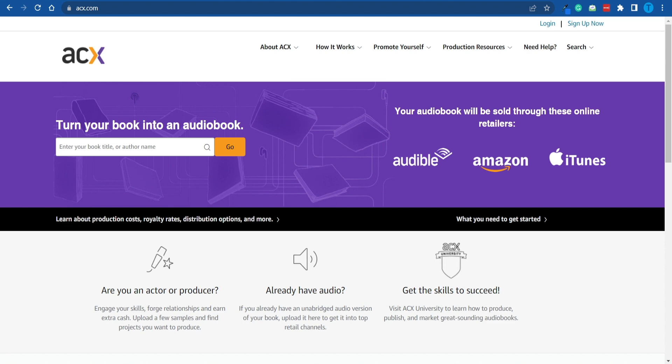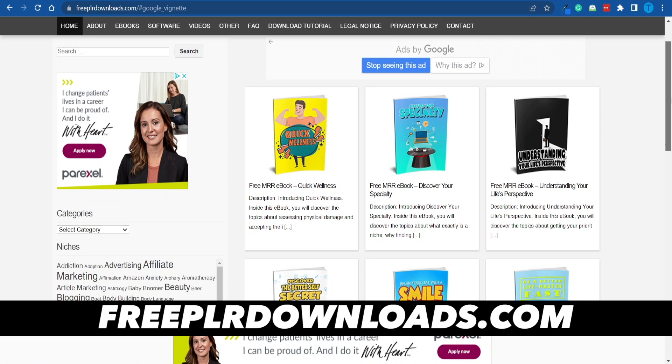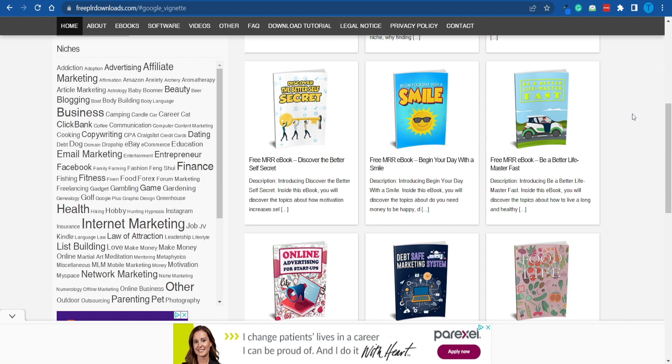Well, there is a shortcut here. When it comes to creating an audiobook, one thing you can do is grab the copy from freeplrdownloads.com. This is a website that provides you with hundreds or thousands of different ebooks that are all copyright free. That basically means you can download these ebooks and reuse them for commercial purposes.